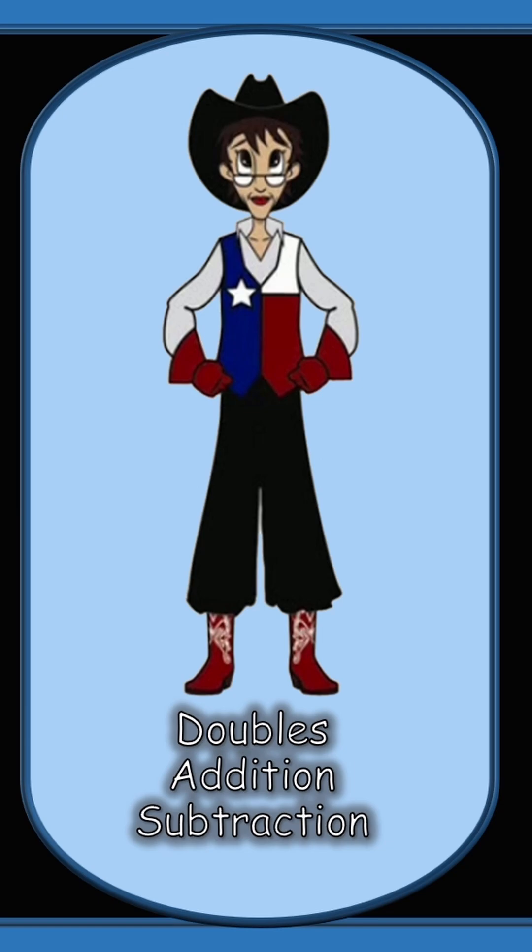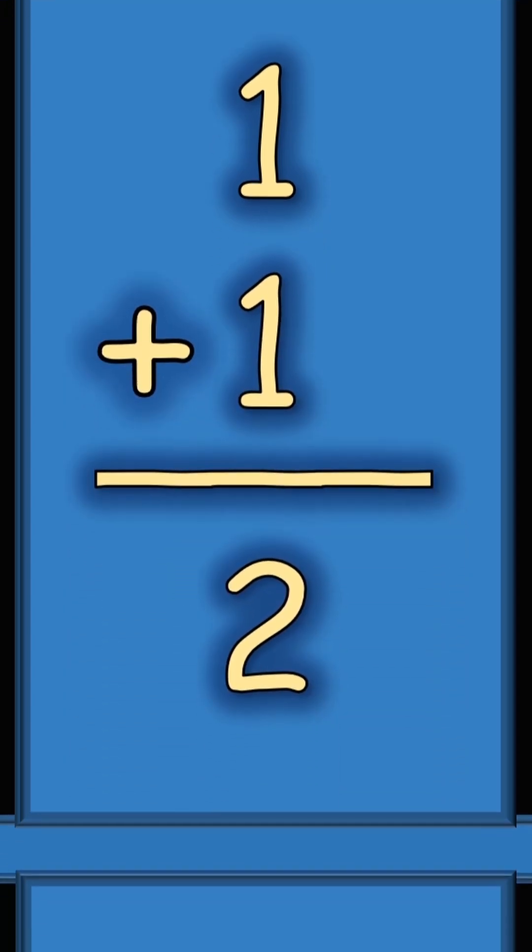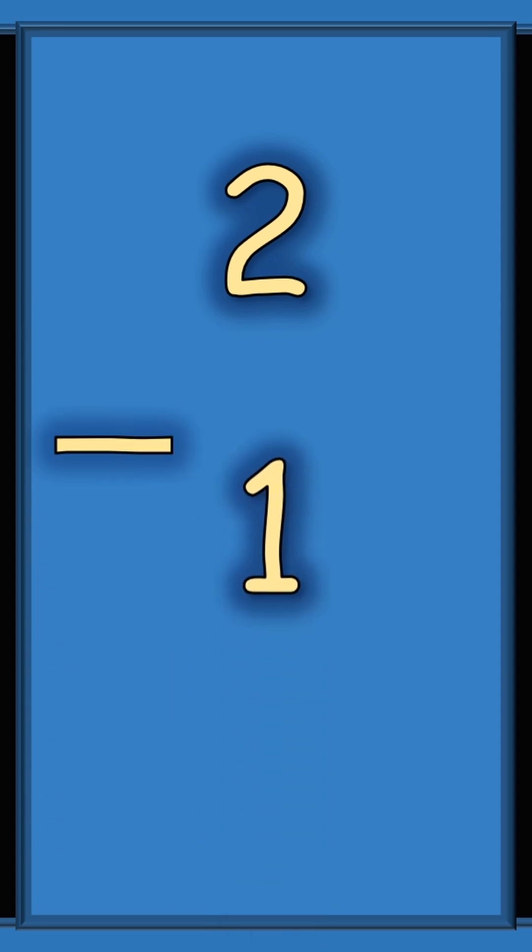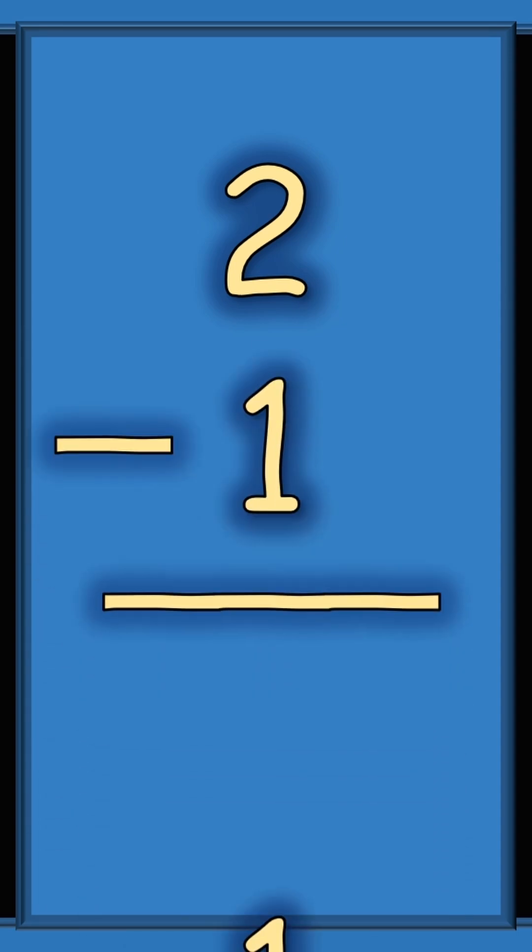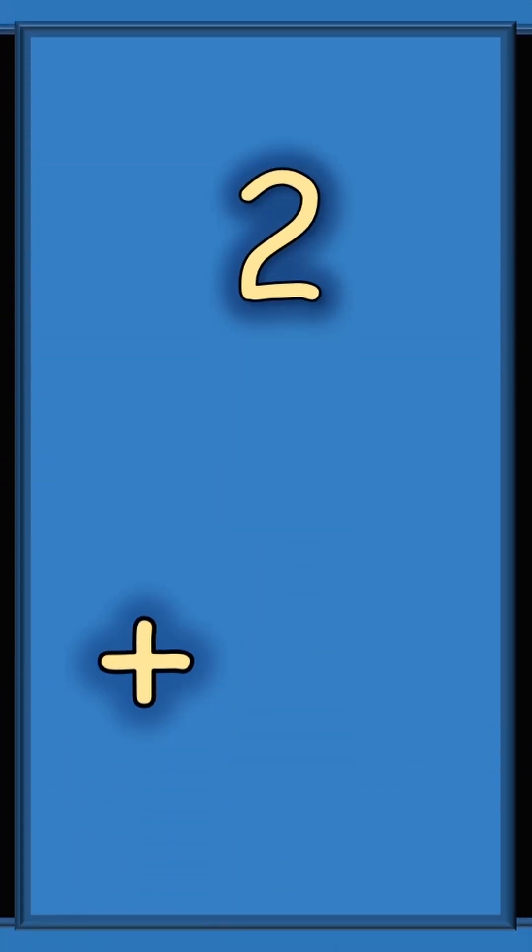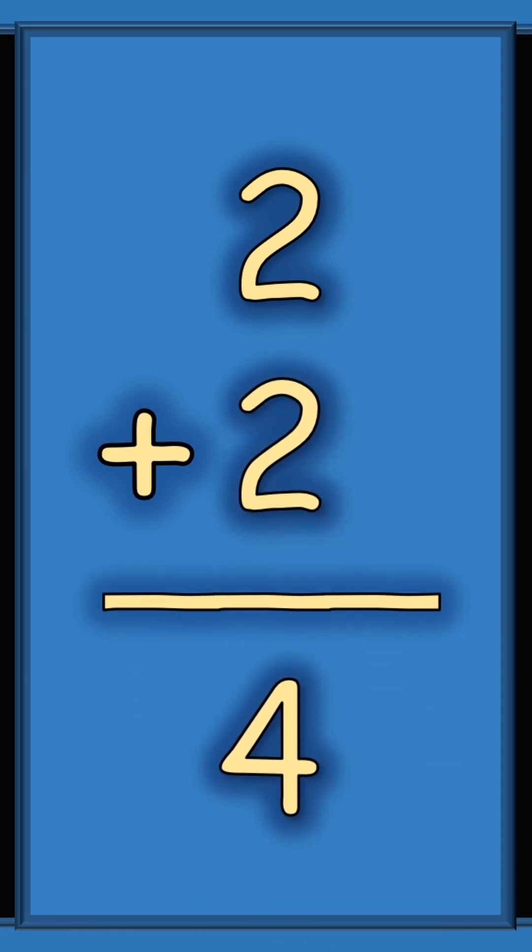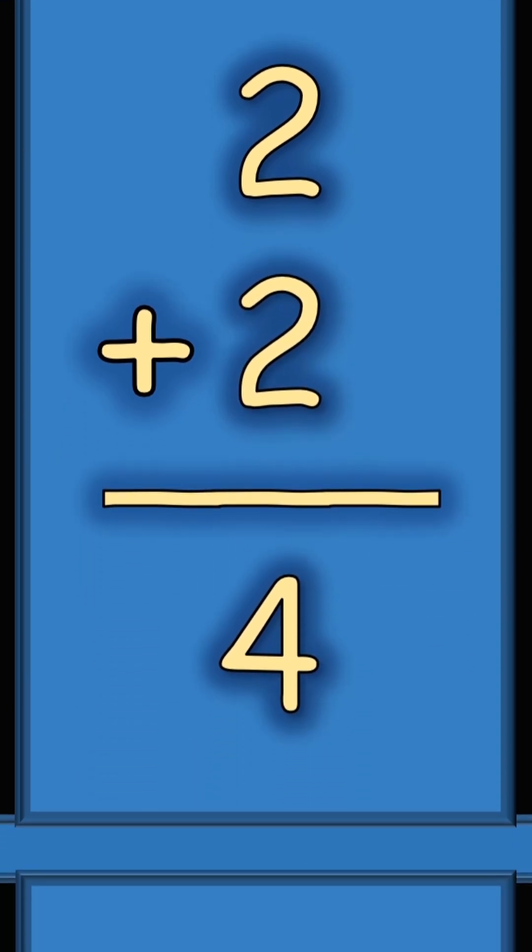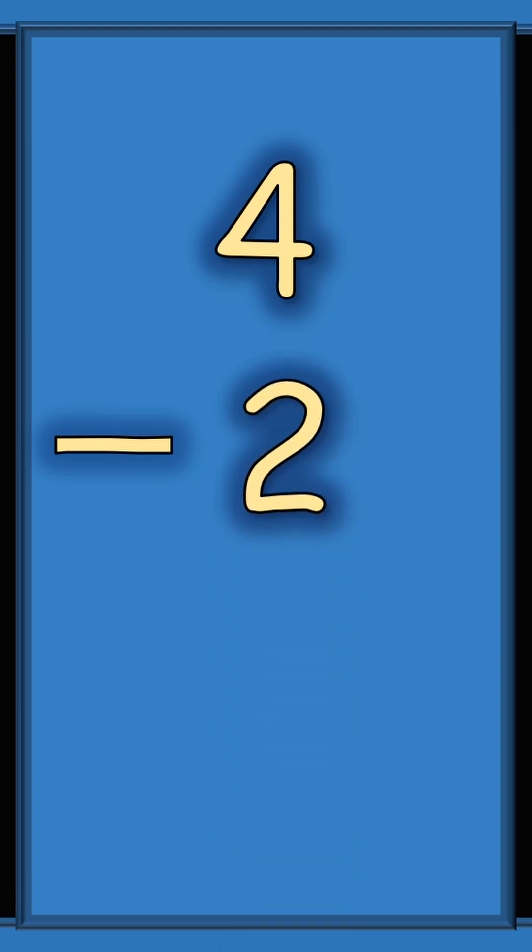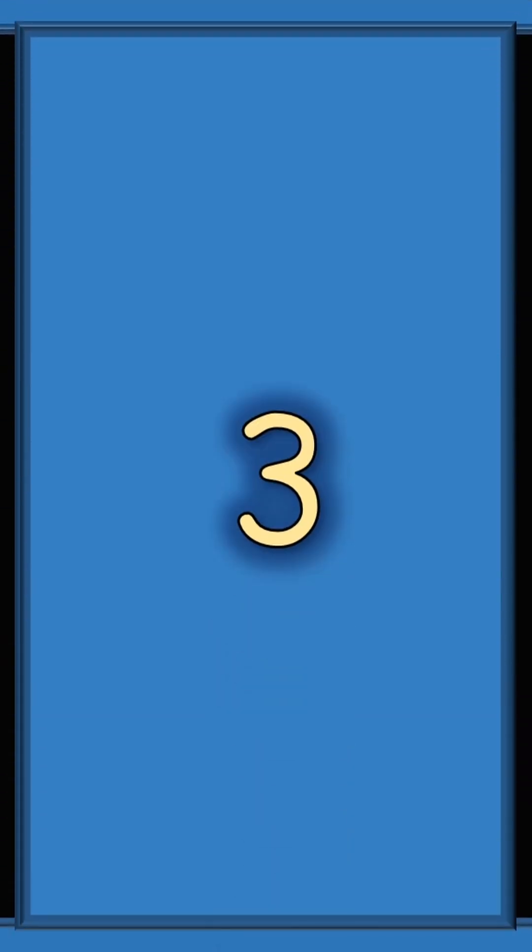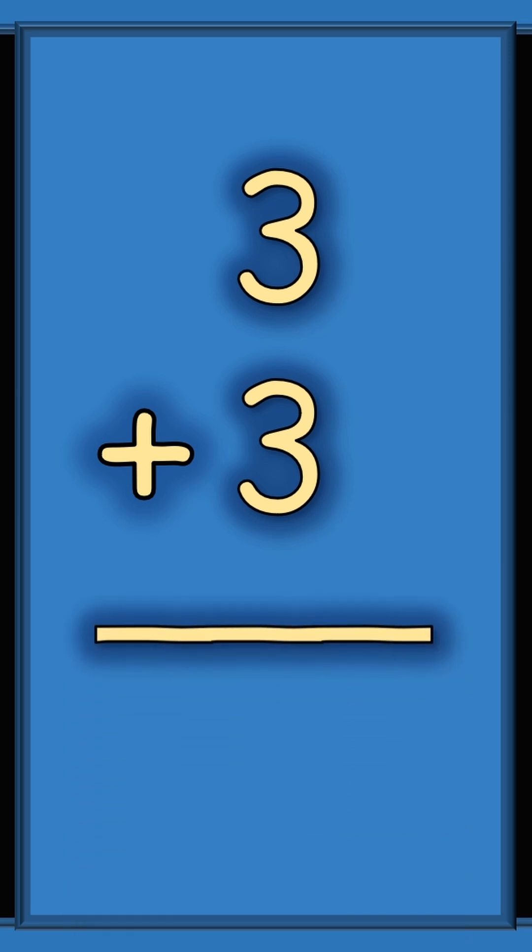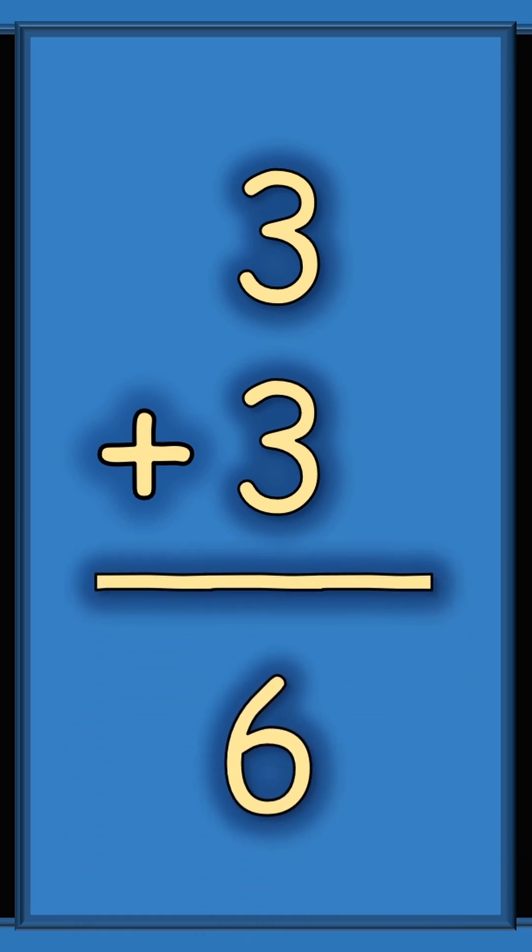One plus one equals two. Two subtract one equals one. Two plus two equals four. Four minus two equals two. Three plus three equals six.